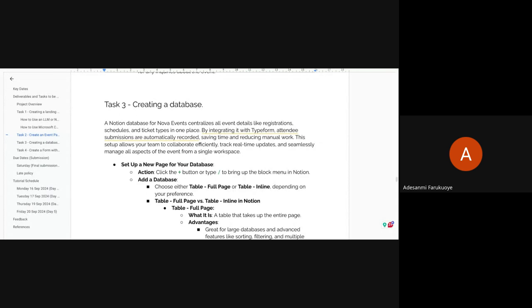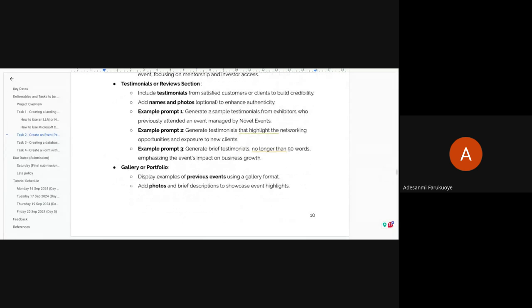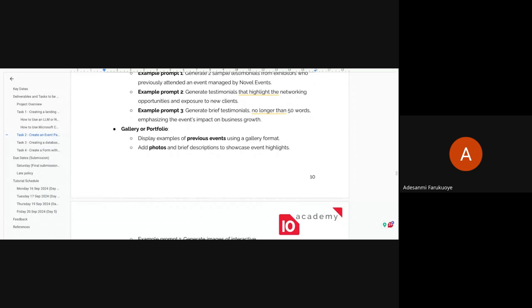A participant asked for clarification about gallery pictures — since there are no real past events, what pictures can be used?